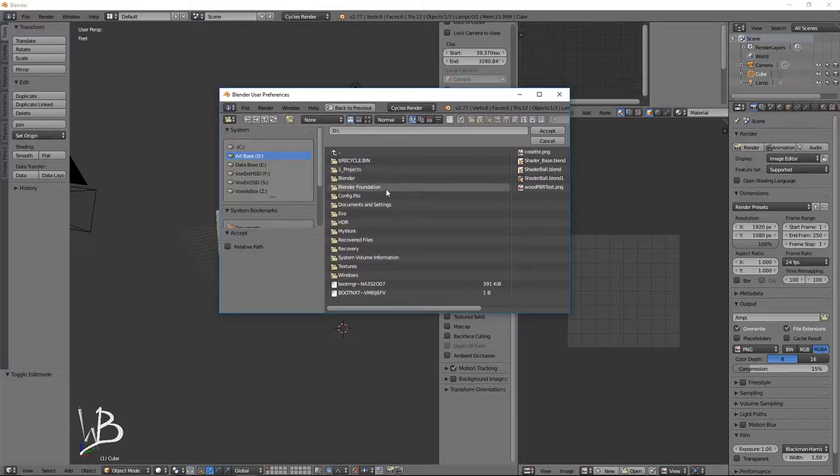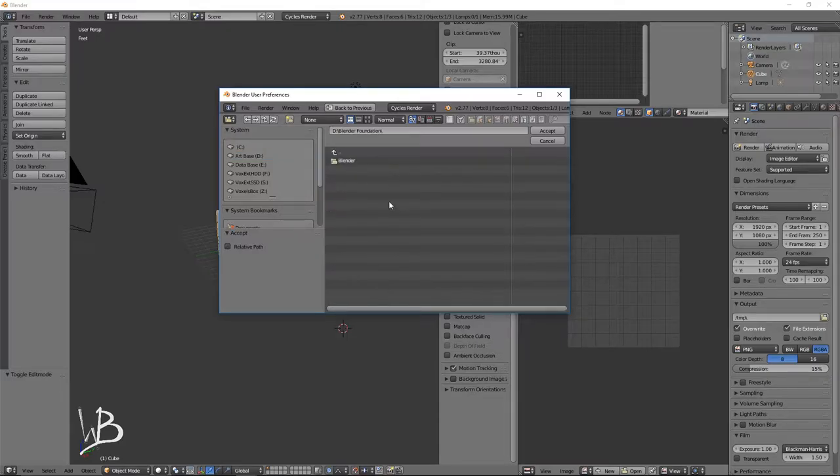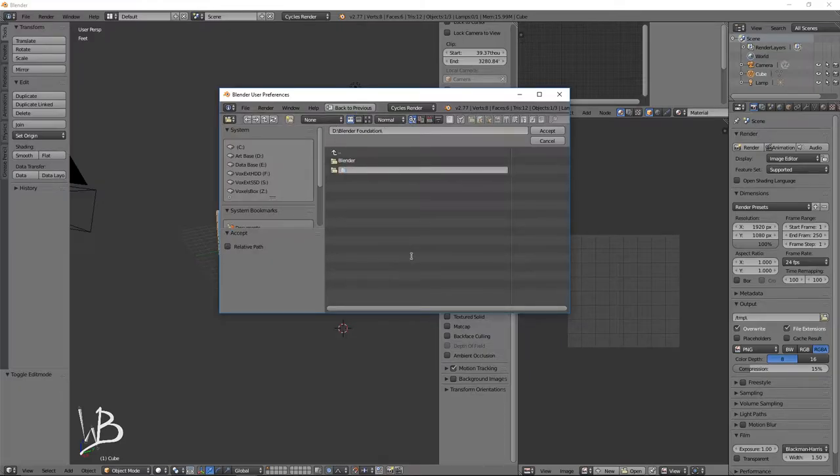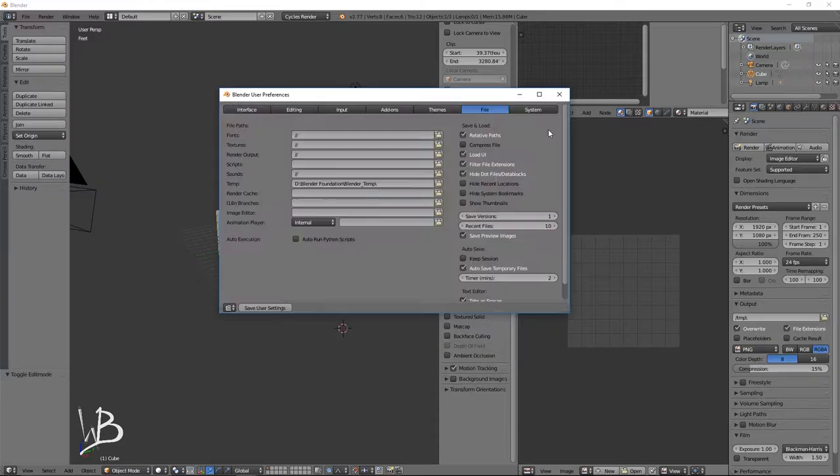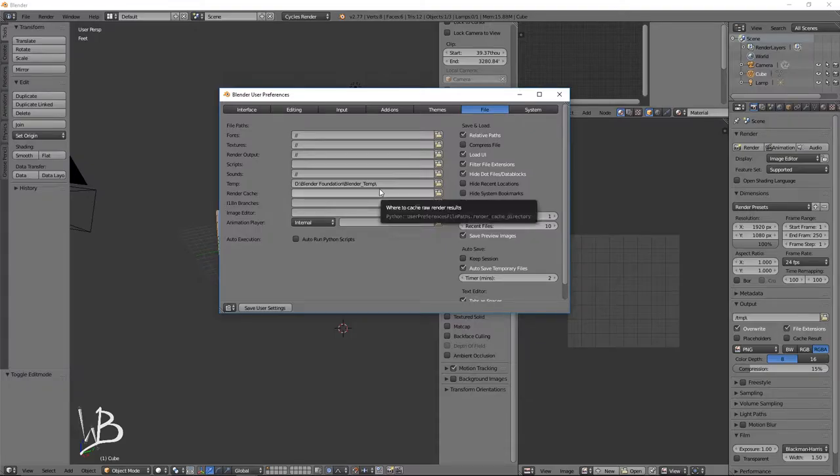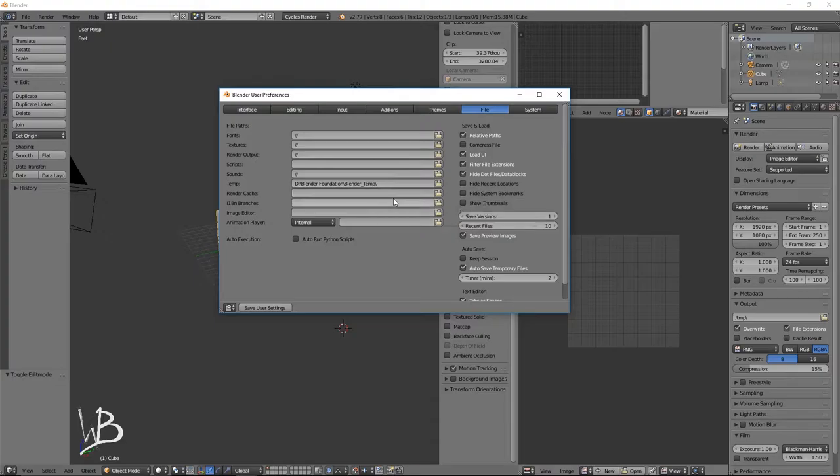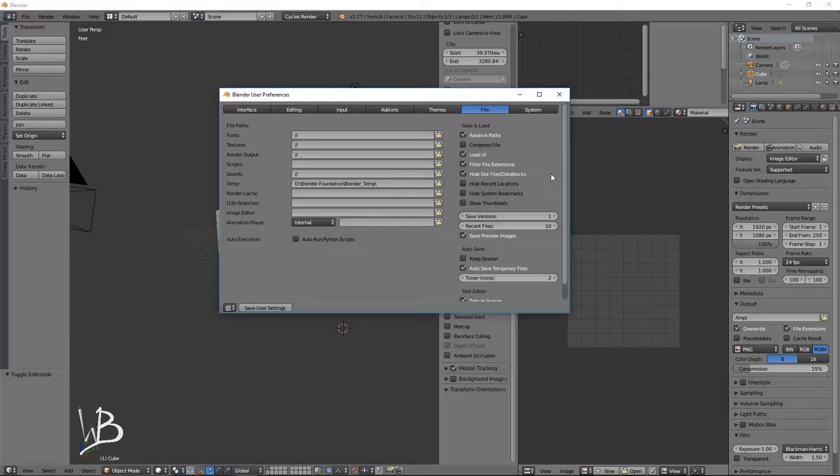So I'm just going to go into Blender Foundation and I'm going to create a new folder called Blender Temp. And then accept that. And there you go. So your stuff will not be filling up your C drive and you can have programs and games and stuff on there. From there, I think that's all we really need to change there, which is good.